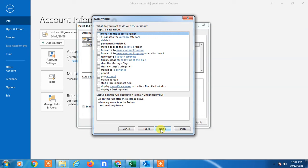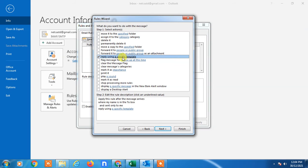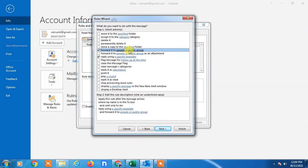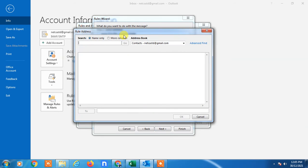Here you can select what to do with the message. Choose 'Reply using a specific template', or if you want to forward to a colleague, select 'Forward to specific people'. Click the link to select the people you want to forward to.